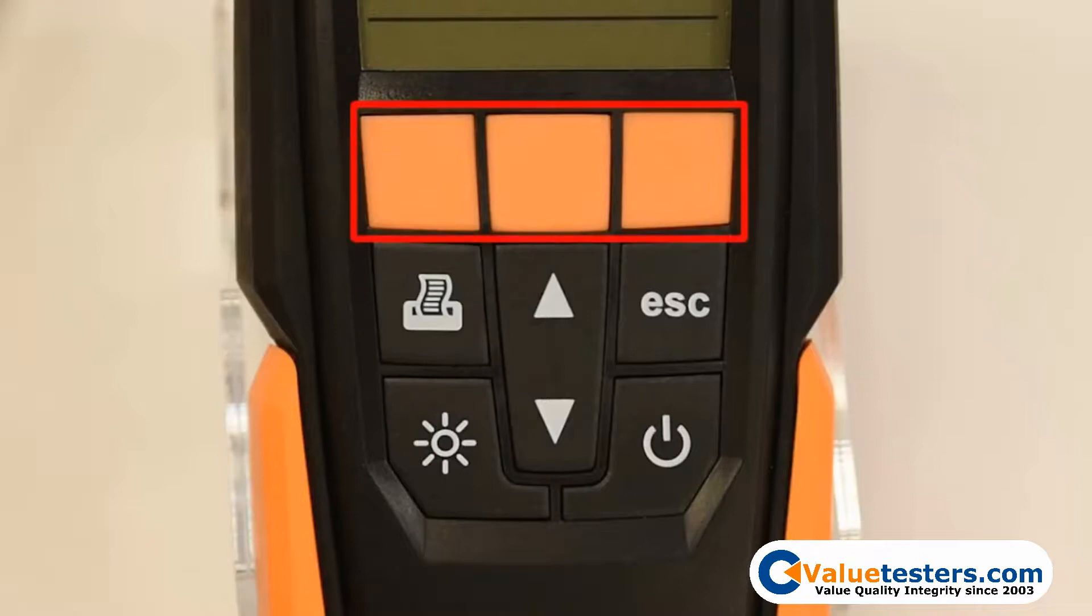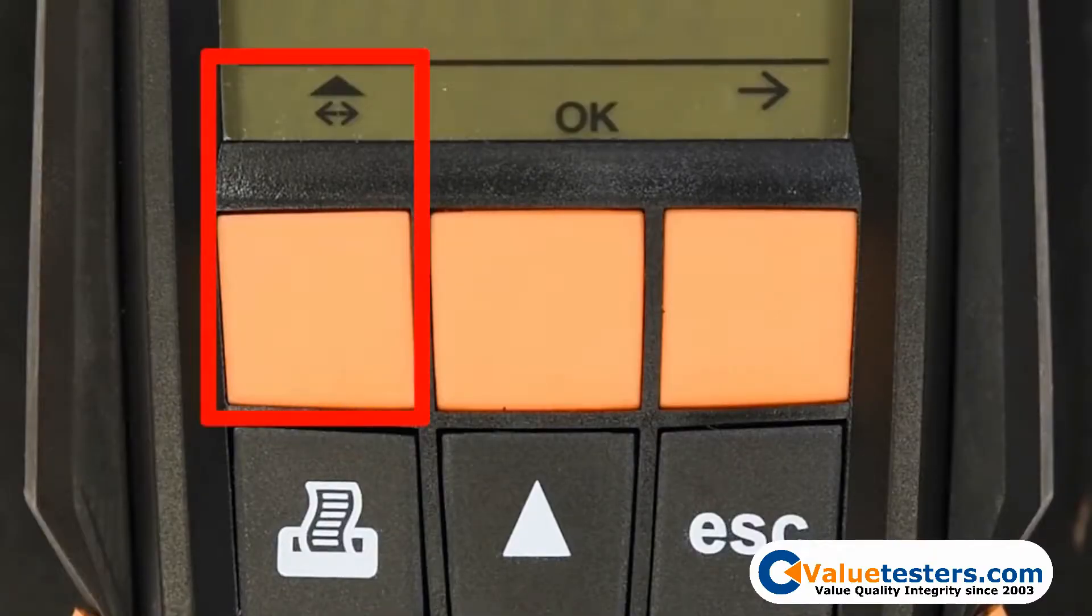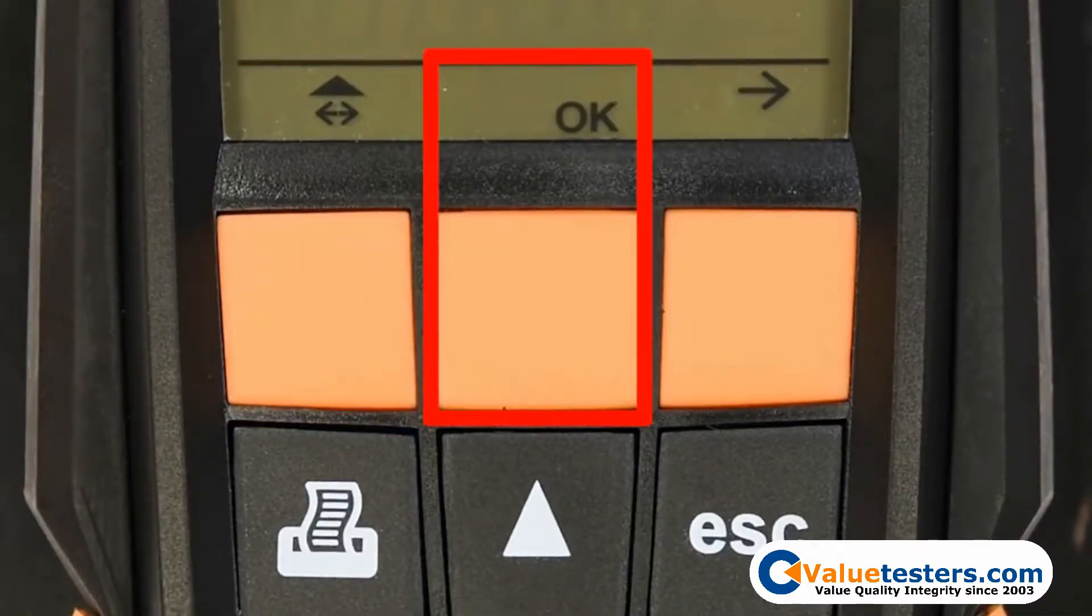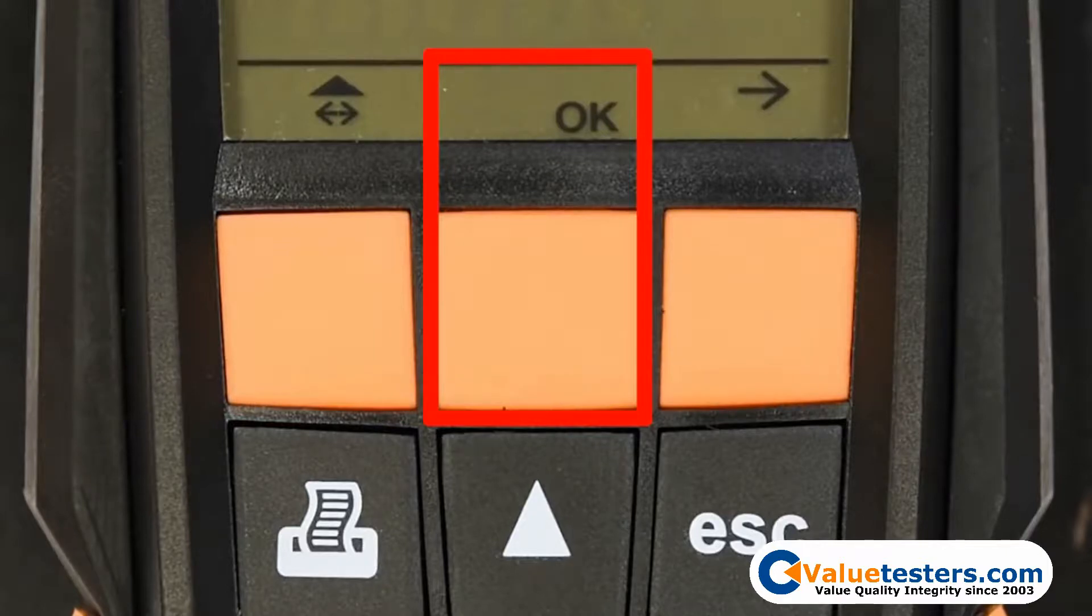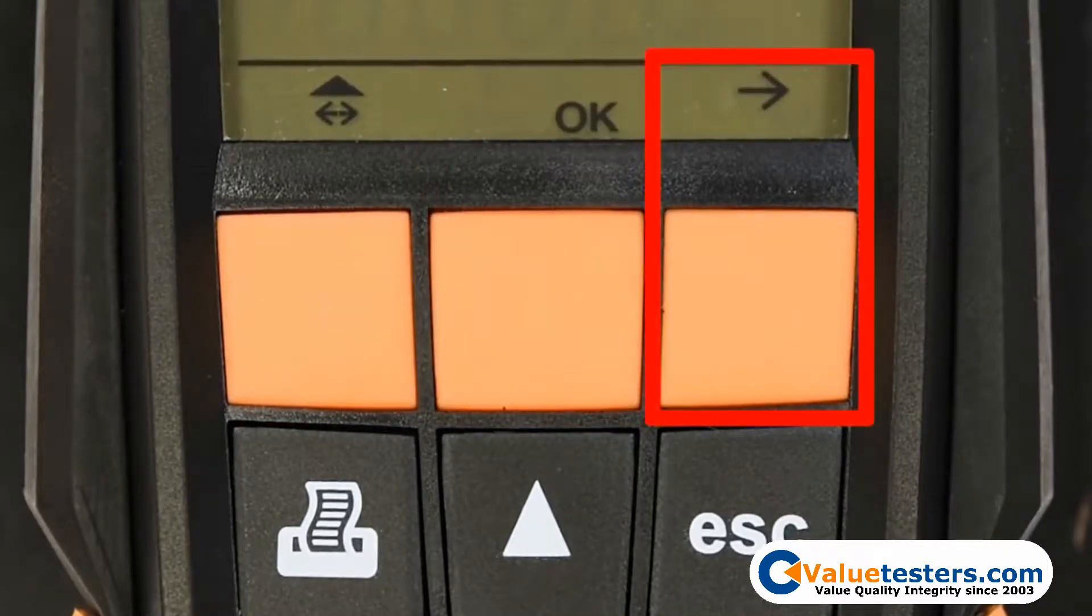The three orange buttons located in the center correspond to the data displayed on the screen above them. The left button will scroll left or right. The center button will start and stop your measurements as well as enable you to select the setting. The right button will access the instrument settings.